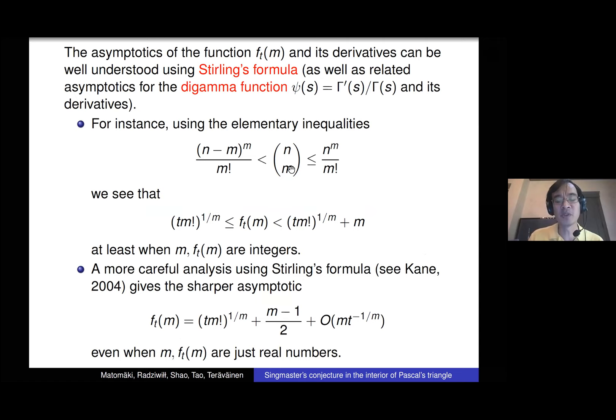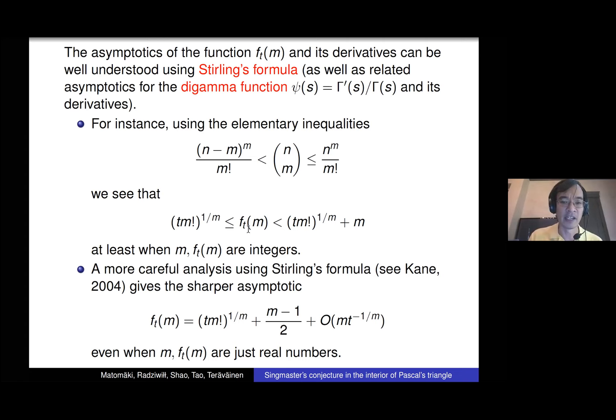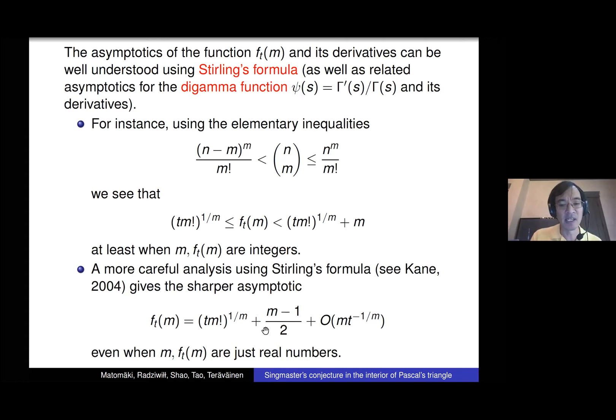n choose m is bounded above by n^m / m! and below by (n-m)^m / m!, just by expanding. Rearranging gives a good bound: f_t(m) is approximately the m-th root of t · m!, plus a small error. Using Stirling's formula gives a quite precise asymptotic for this function. When m is very small it grows quite fast, but when m is large it's quite well behaved.